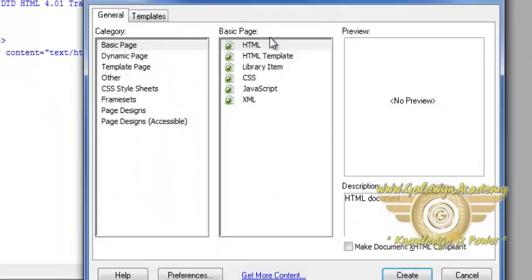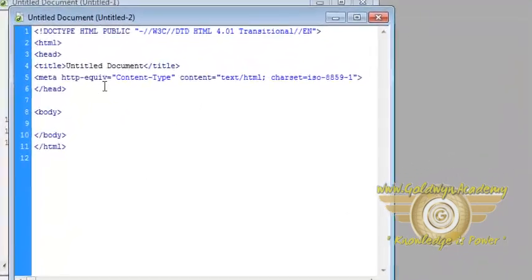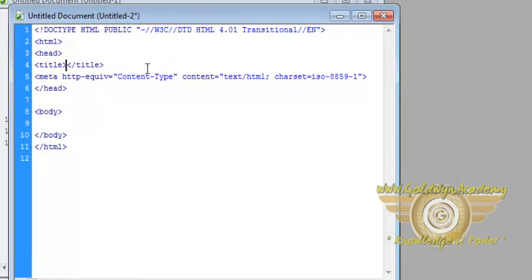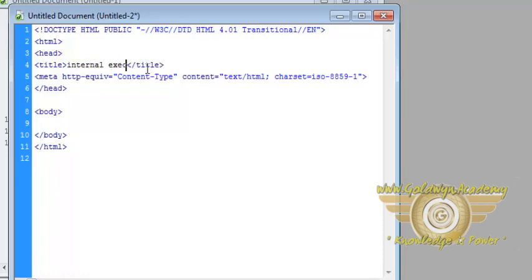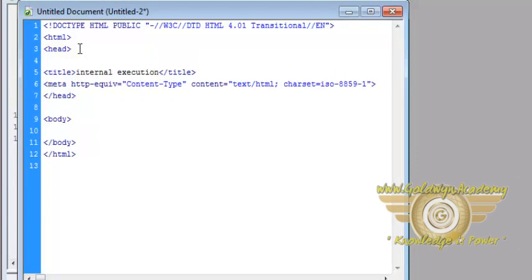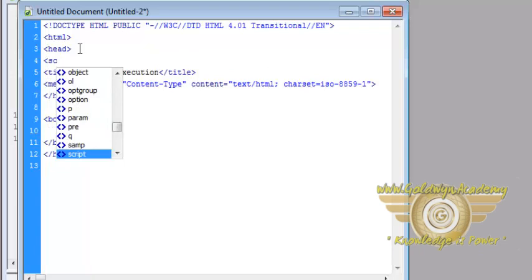So write code in a head part: script type equals text/vbscript.